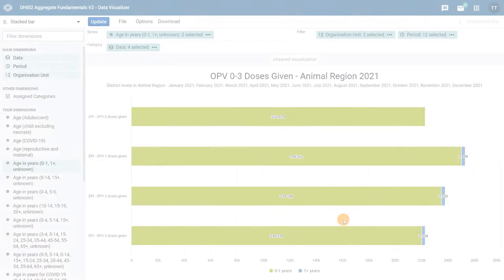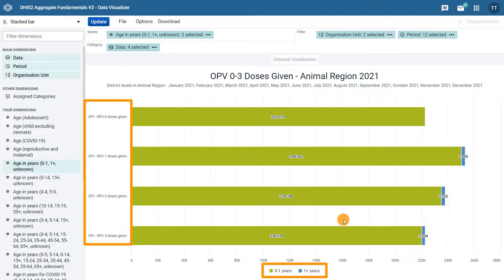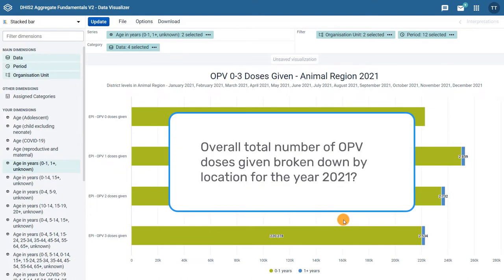In the previous video, you learned how to move from a column chart to a stacked bar chart to visualize data for different OPV doses disaggregated by age. But what if we wanted to view the overall total number of OPV doses given, broken down by location, for the year 2021 instead? We can easily do this with a pie chart. Let's see how to do this in DHIS2.